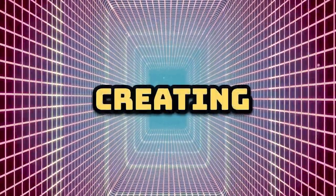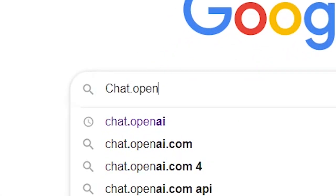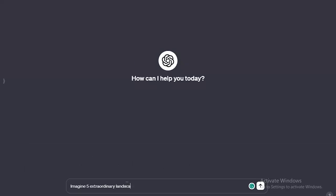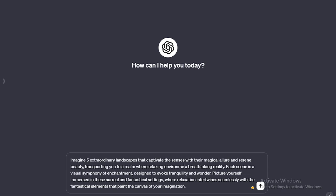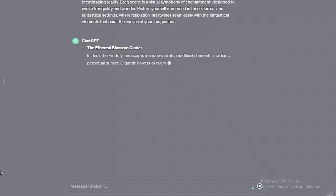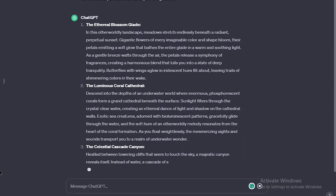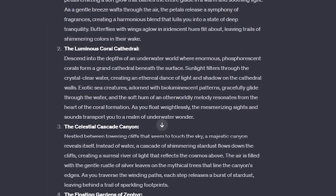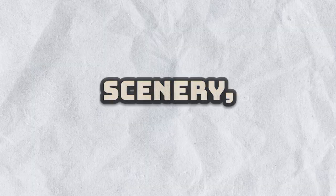Step 1: Creating a prompt on ChatGPT. Go to ChatGPT and write the prompt, which you'll find in the video description. Feel free to personalize it — you may ask for multiple scenery options. After ChatGPT performs its magic, select your preferred scene from the generated options. If you have an ideal scenery, then go to the next step.